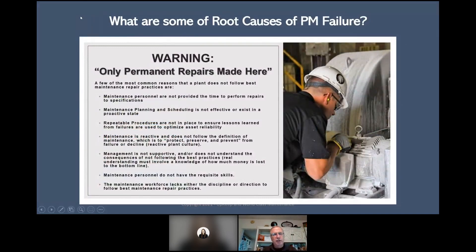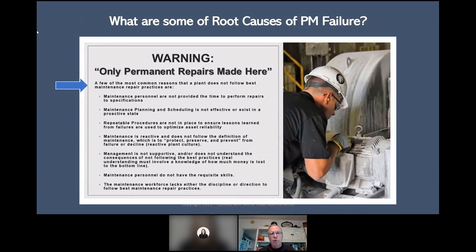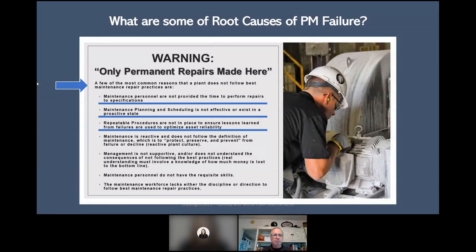What are some root causes of PM failures? I created a concept called 'Warning — only permanent repairs made here.' When a company puts their equipment in a controlled, maintainable state, they put up a sign saying only permanent repairs are made here — so it catches everyone's eye on the production line. A few of the most common reasons a plant does not follow best maintenance repair practices: maintenance personnel not provided the time to perform repairs to specification; planning and scheduling not effective or not in a proactive state; repeatable procedures not in place to use lessons learned; and maintenance is reactive — does not follow the definition of maintenance, which is to protect, preserve, and prevent from failure decline.